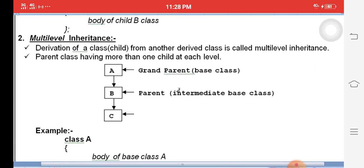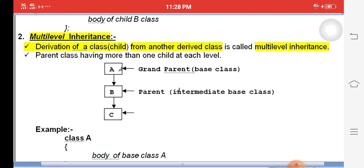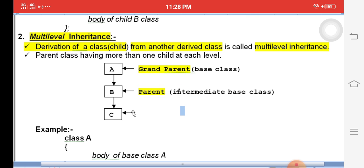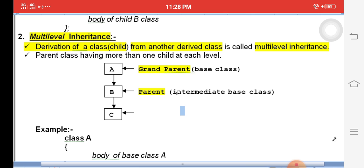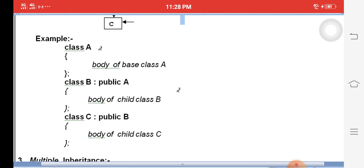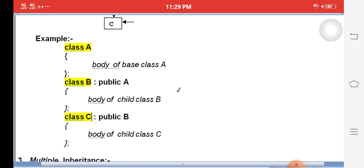The next type is multi-level inheritance. Multi-level inheritance means creating a child class from another child class. For example, A is the grandparent, B is the parent, and C is the child. B is created from A, and C is created from B. This chain is called multi-level inheritance.